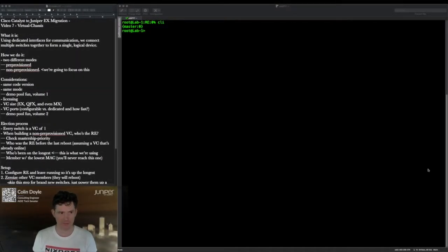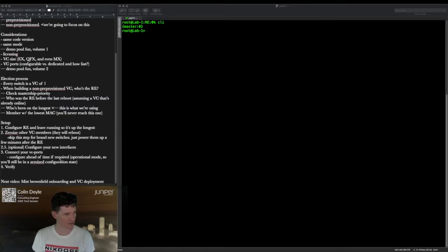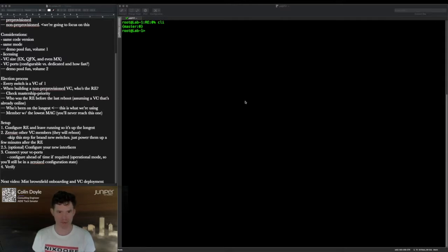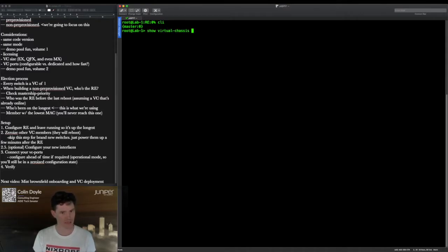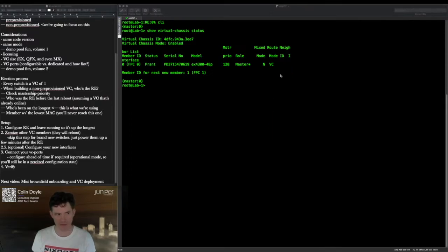We're back from our reboot. Let's look at the setup section. At this point, we've confirmed everything's on the same version of code, got our VC ports set up, and we know we're in the same mode — let's double-check that. Running 'show virtual chassis status', we see N and VC. That's exactly what we wanted.